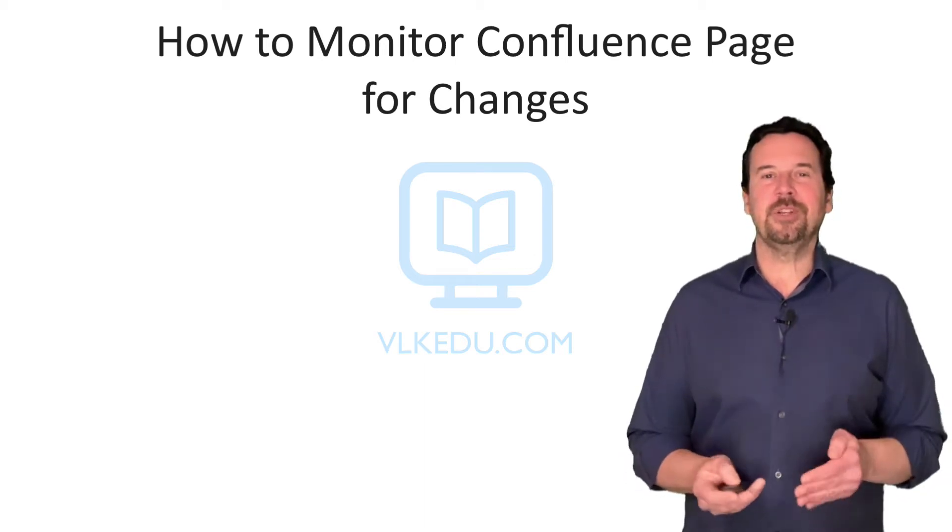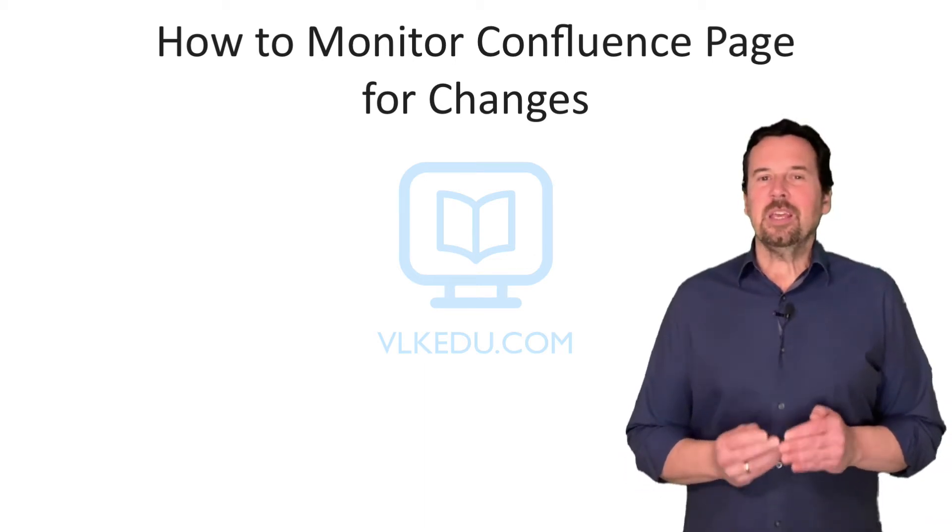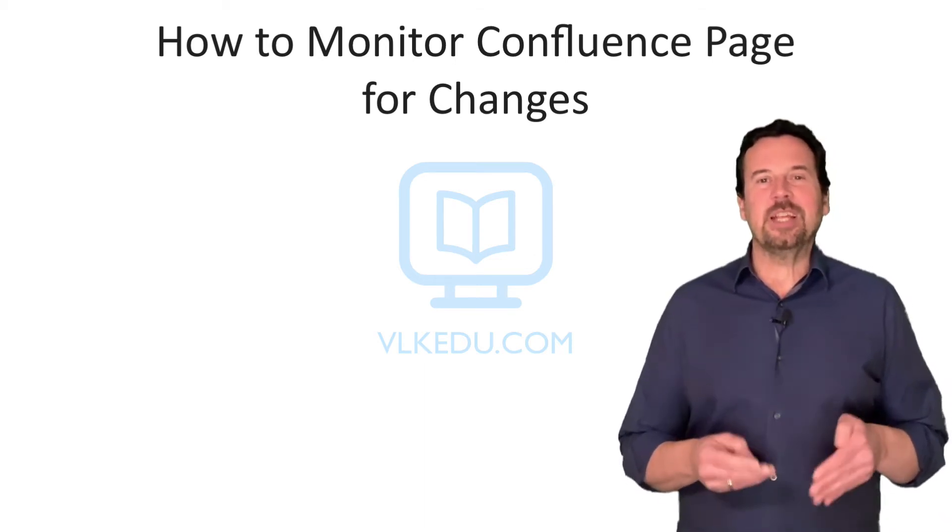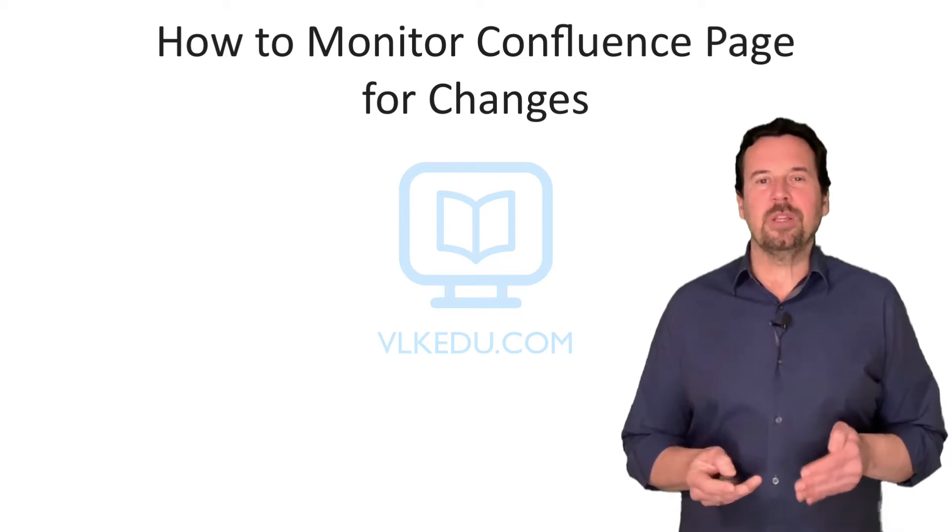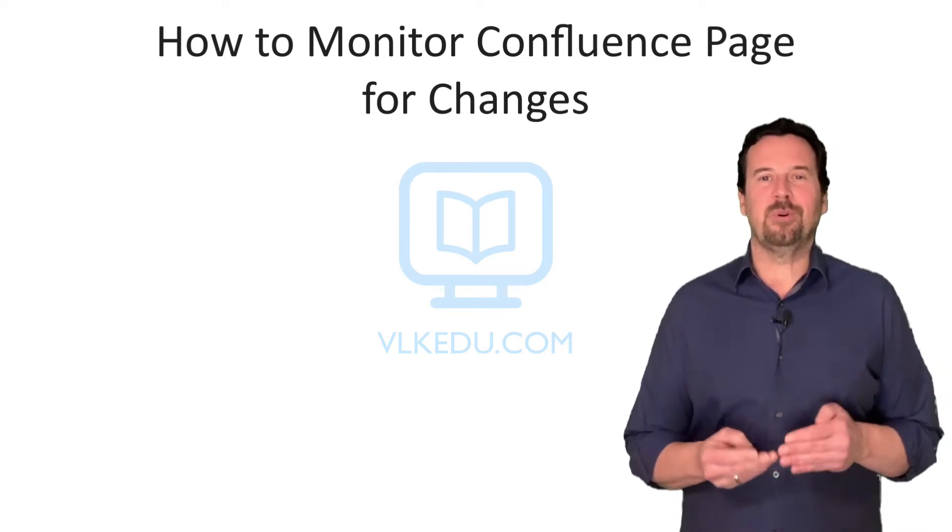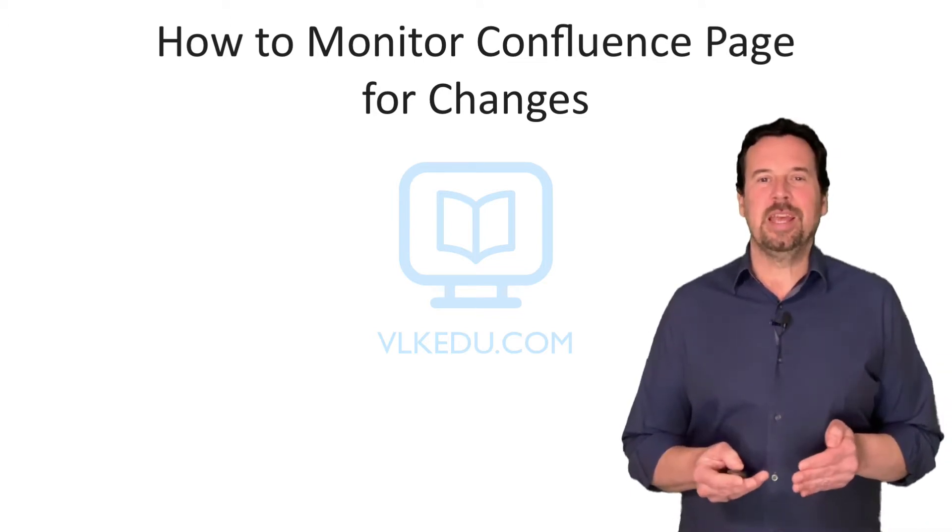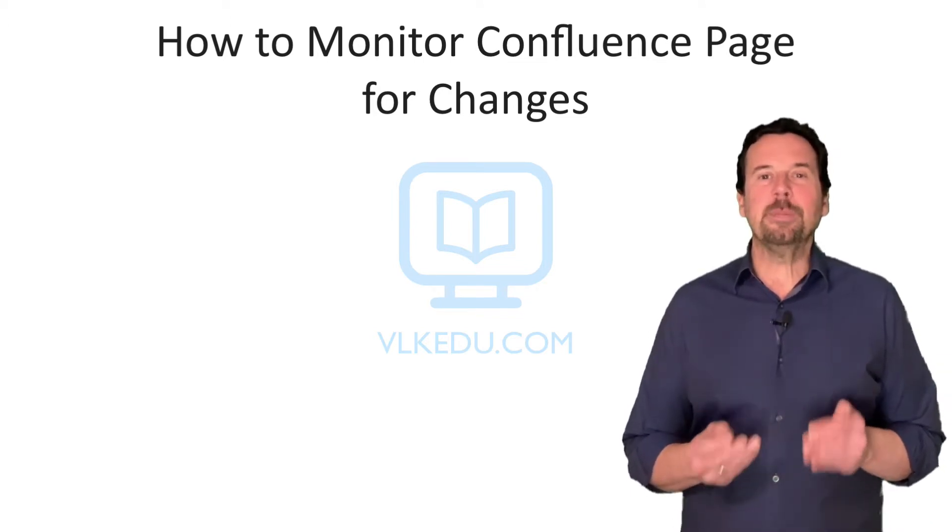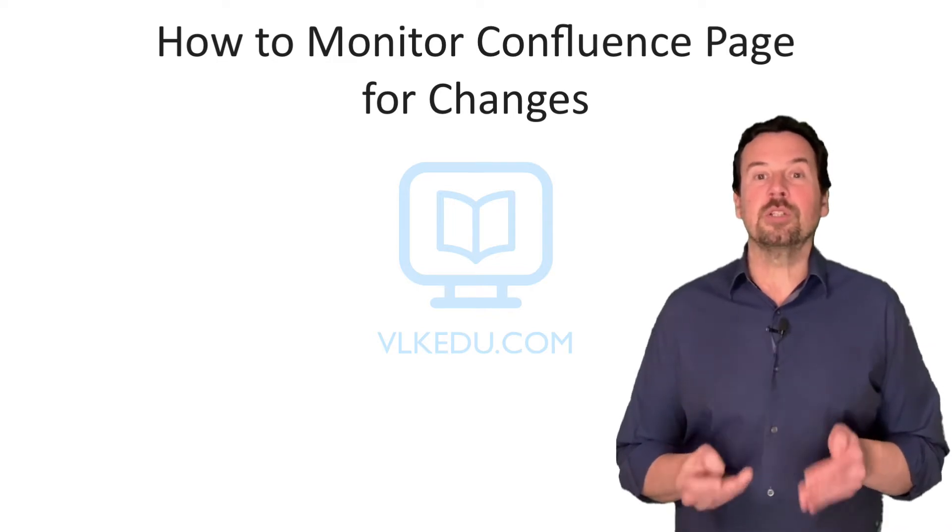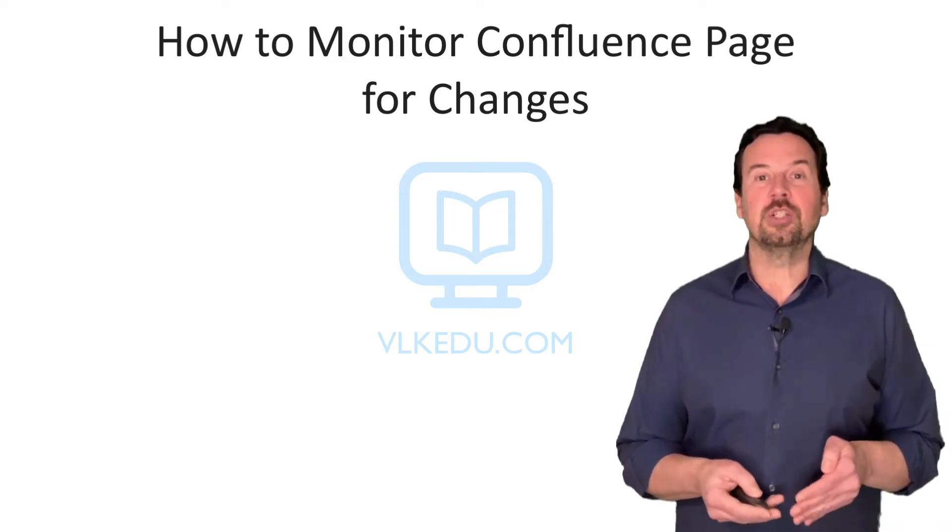Hi and welcome to this video. If you work in a team that is extensively collaborating and producing a sizable number of documents, how do you keep track of when a document you are interested in is changed?